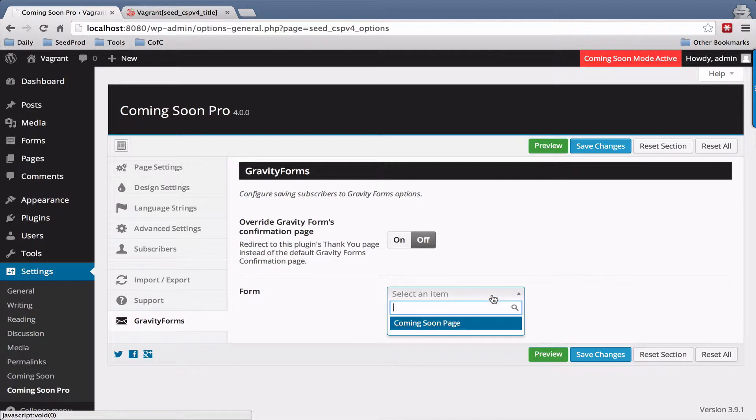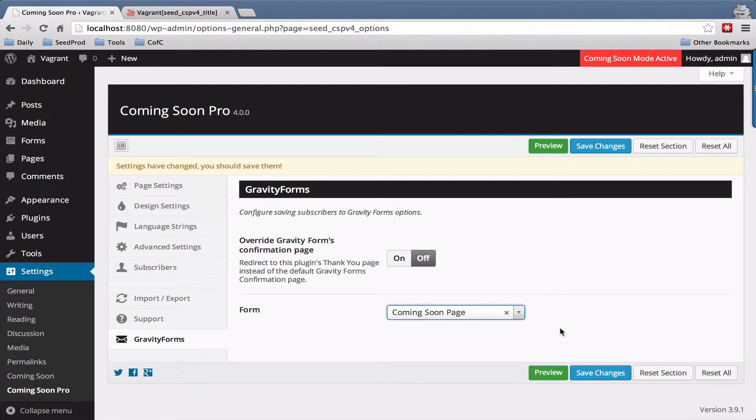And the next thing you want to do is you just want to select the form which you've created. So I've created a simple form here and I'm going to hit save changes.